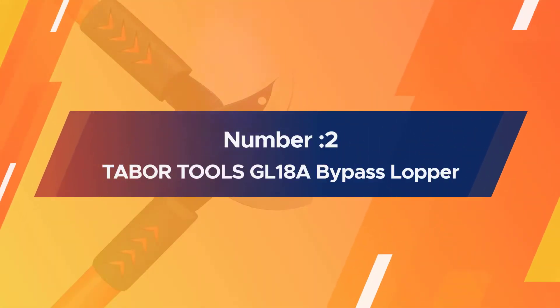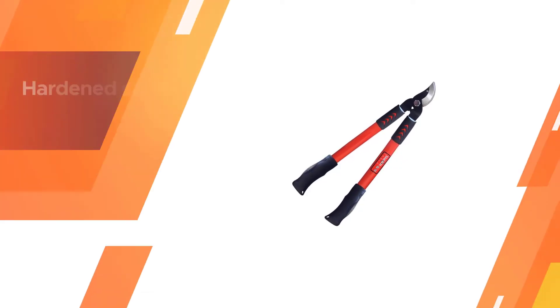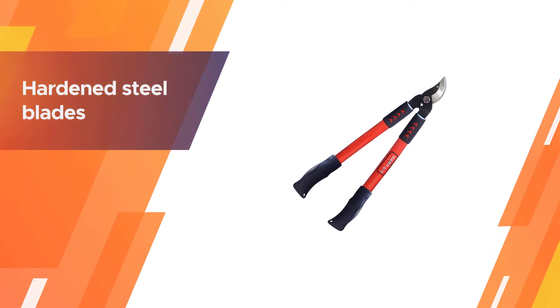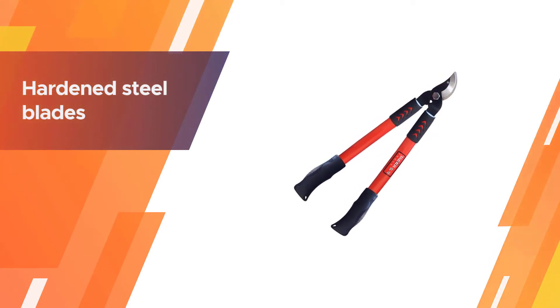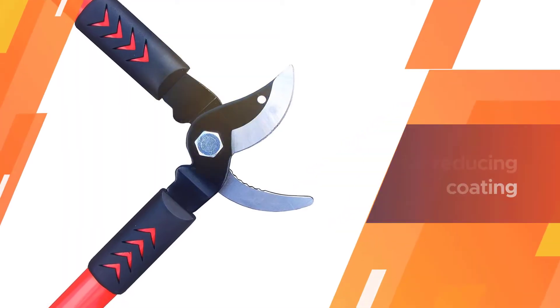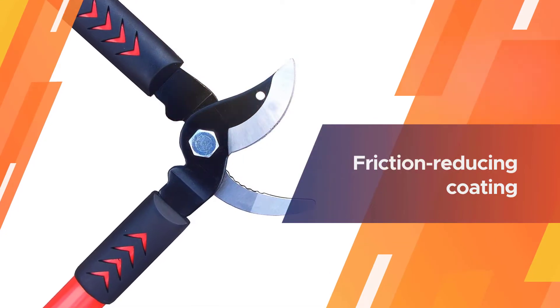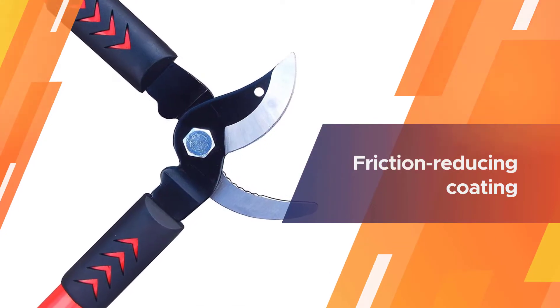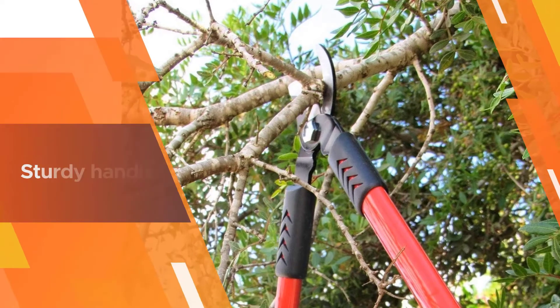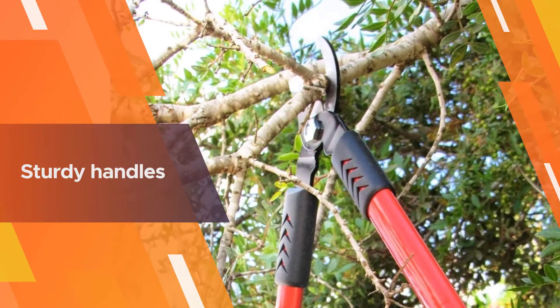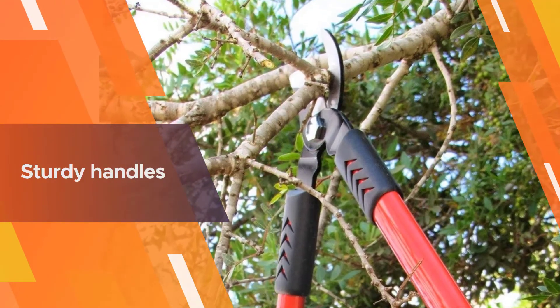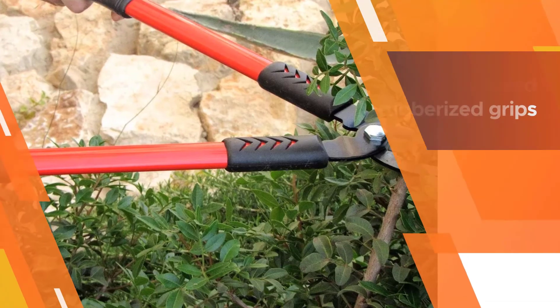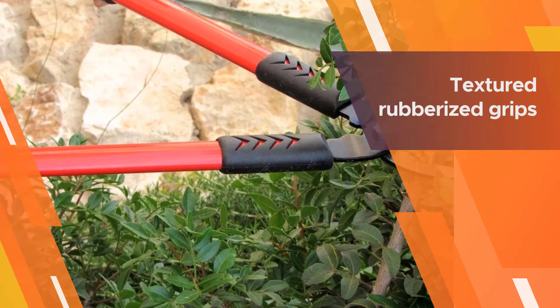Number two: Tabor Tools GL18A Bypass Lopper. If all you want is a good sturdy pair of bypass loppers, the Tabor Tools GL18A Bypass Lopper is a solid choice. These no-nonsense standard loppers offer hardened steel blades with friction reducing coating, sturdy handles and textured rubberized grips. It is by no means the fanciest lopper on the market but it works extremely well for what it is and the price point is excellent.